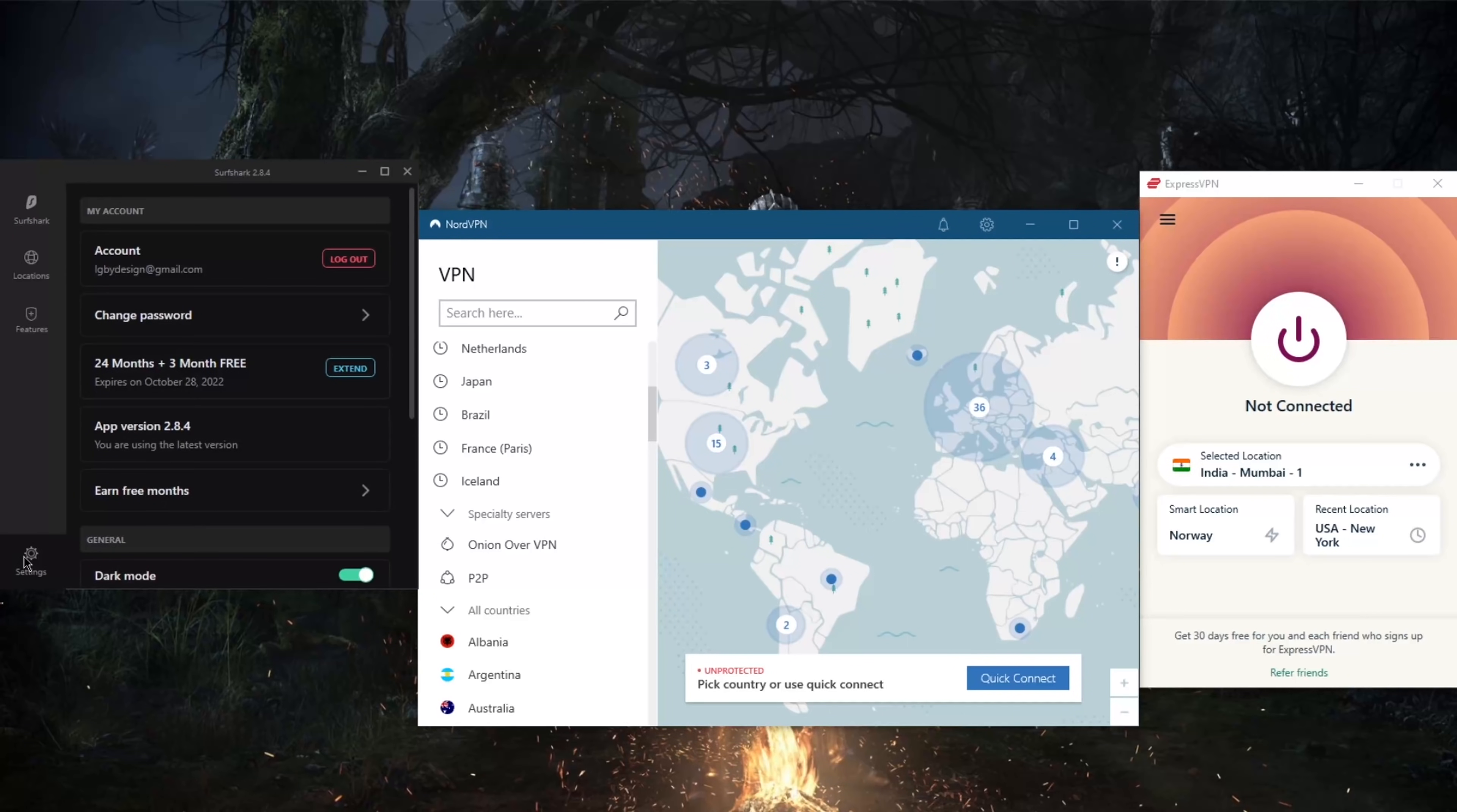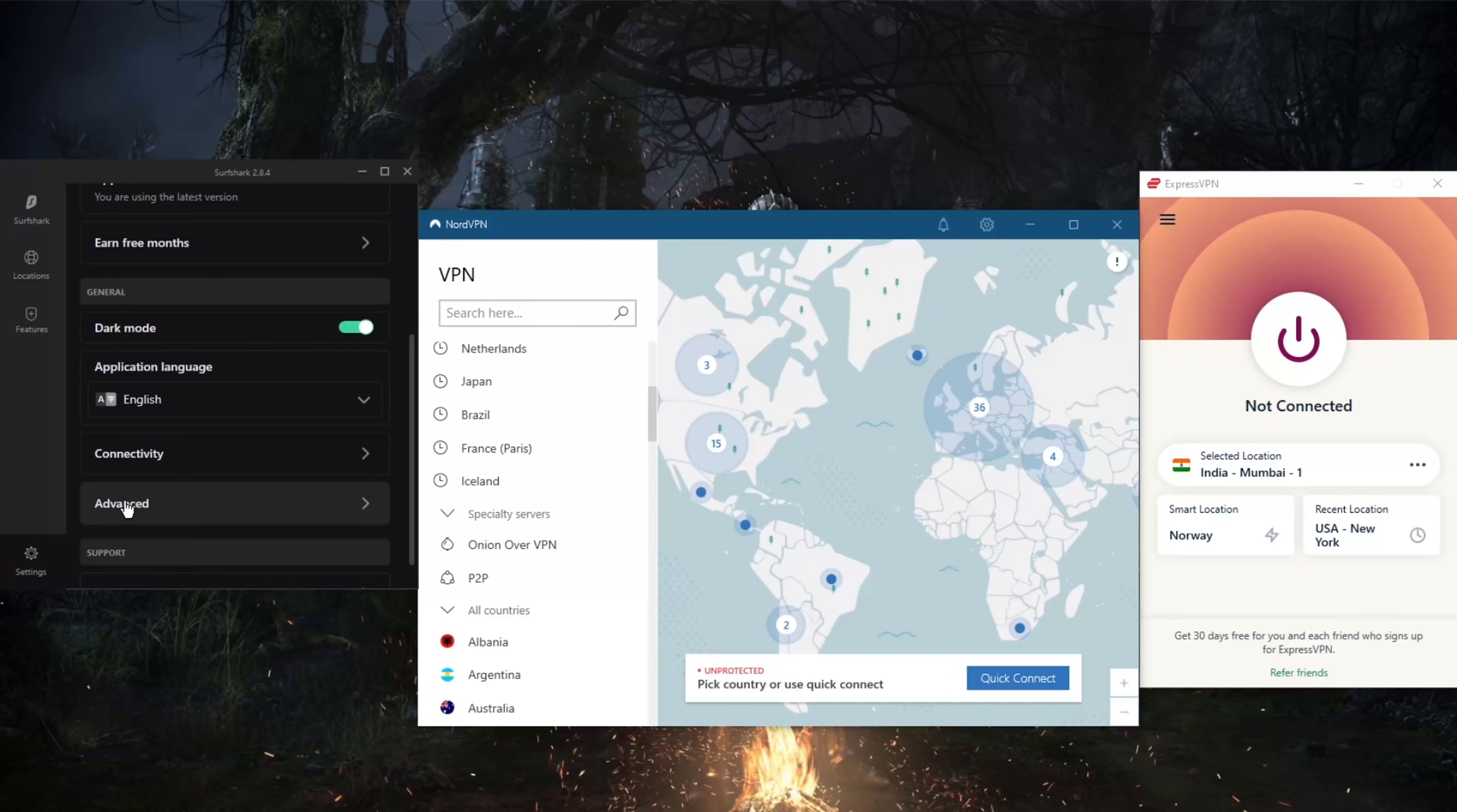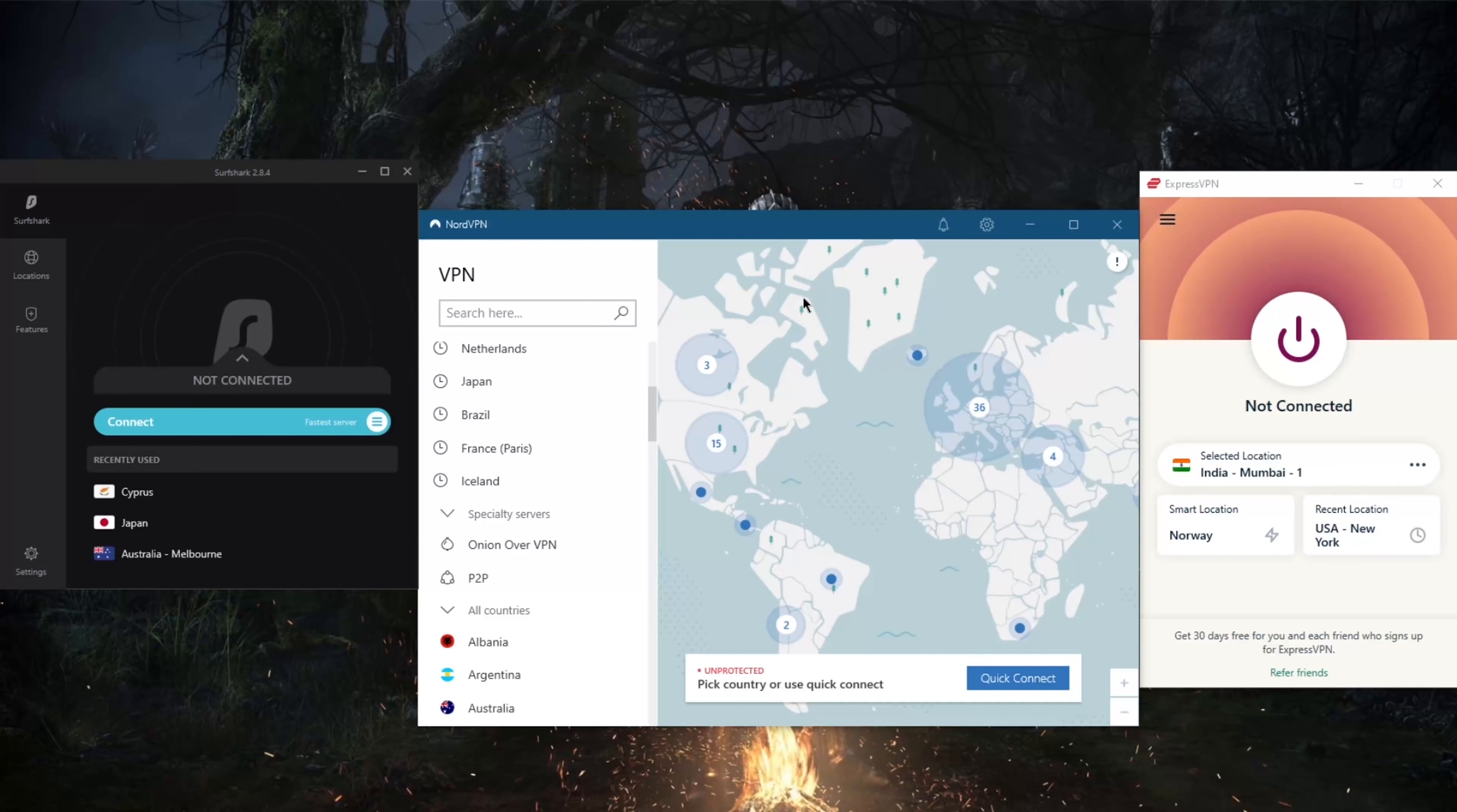That's pretty much it really. Again, even though I'm on Windows, these applications—ExpressVPN, NordVPN, and Surfshark—are identical on the Mac and they perform just as well. Same features, same servers, same everything, so don't worry there.